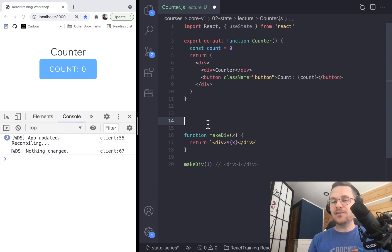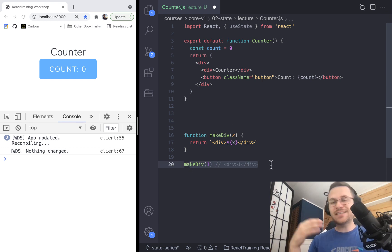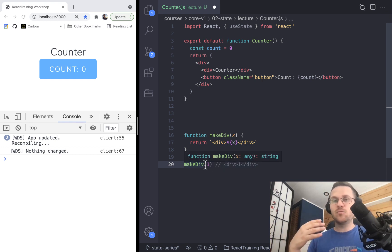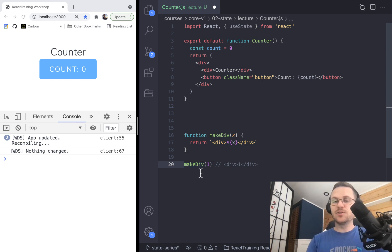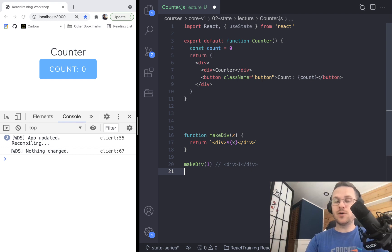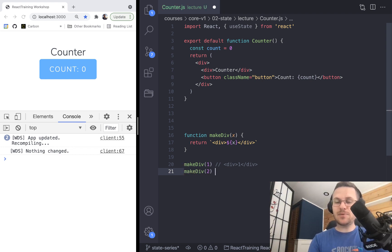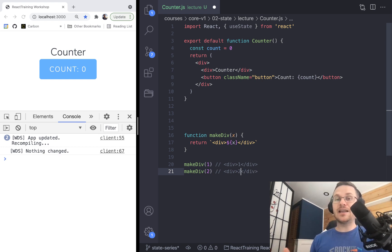Now let's say we've got this code and there's some state somewhere that changes, which may require an update in the UI. We need to change our state and then call this function again, because that's how we're going to get a new chunk of UI based on that state. So makeDiv with state becoming two would naturally make something like that. Then you have to figure out how to update your DOM so that the div now has a two in it instead of a one.